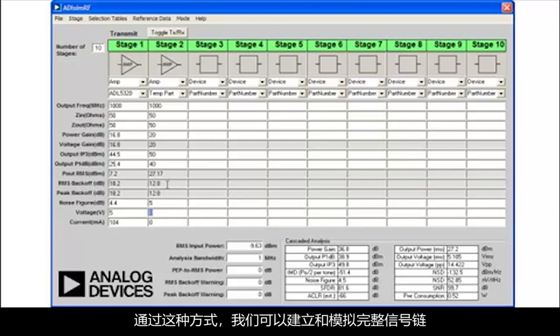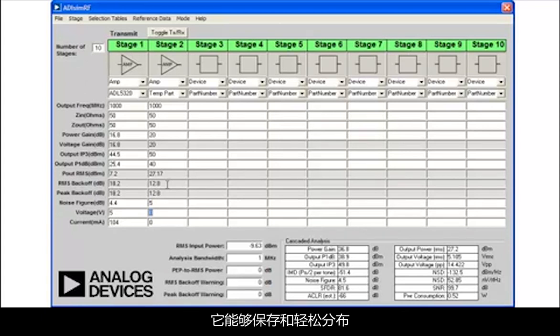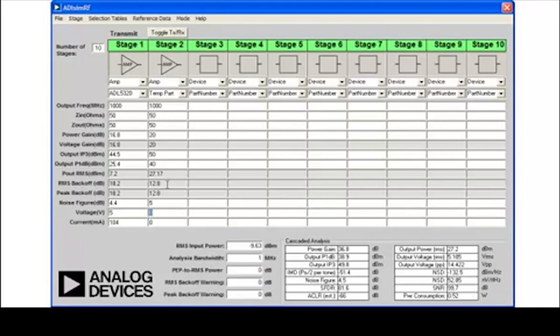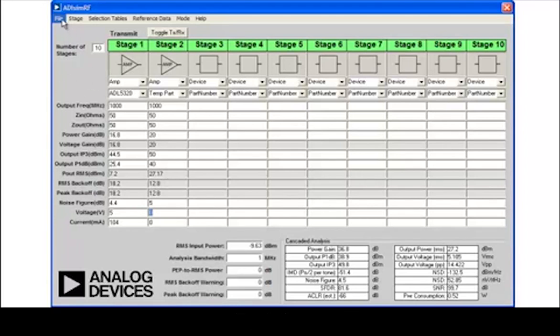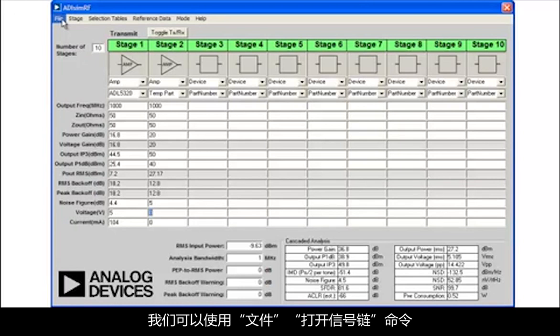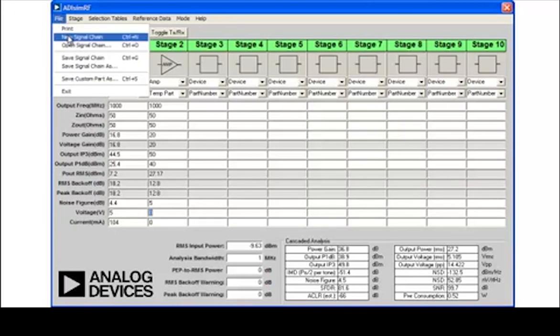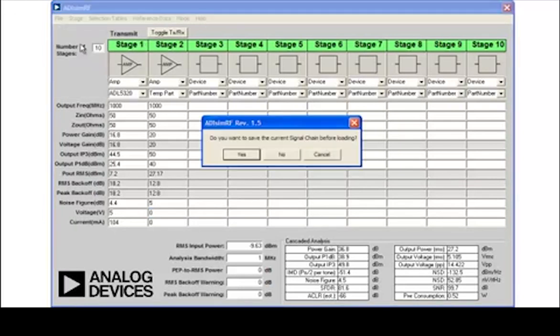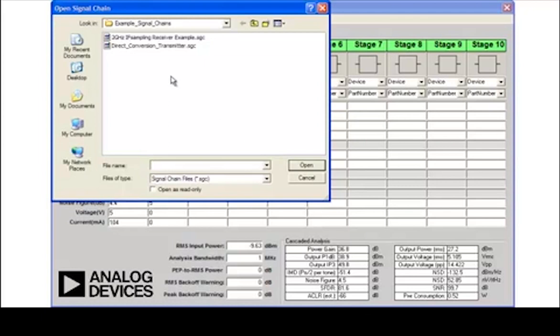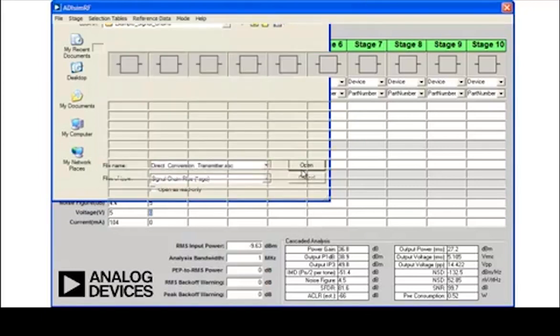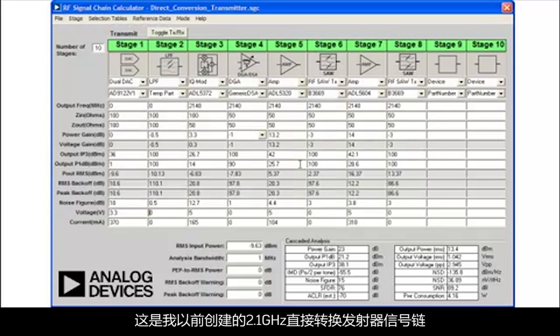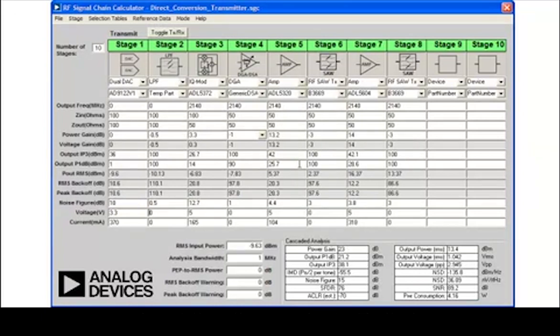In this way, we can build up and simulate a complete signal chain, which can be saved and easily distributed. To load a previously created signal chain, we can use the File Open Signal Chain command. This is a 2.1 GHz direct conversion transmitter signal chain, which I created earlier.